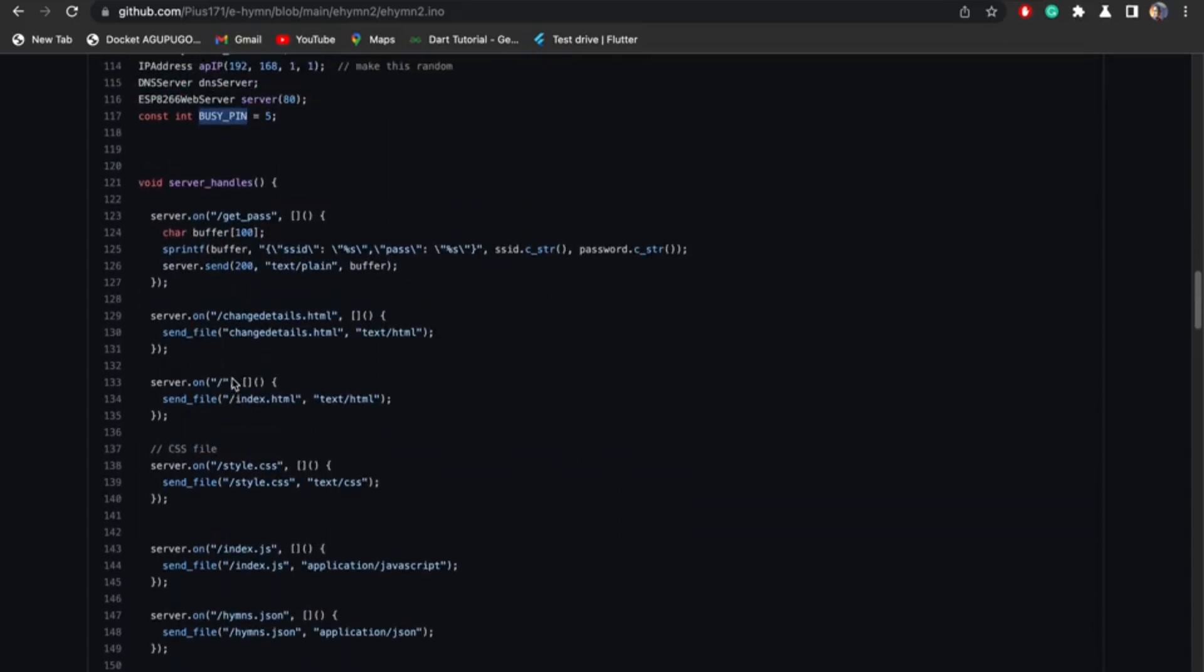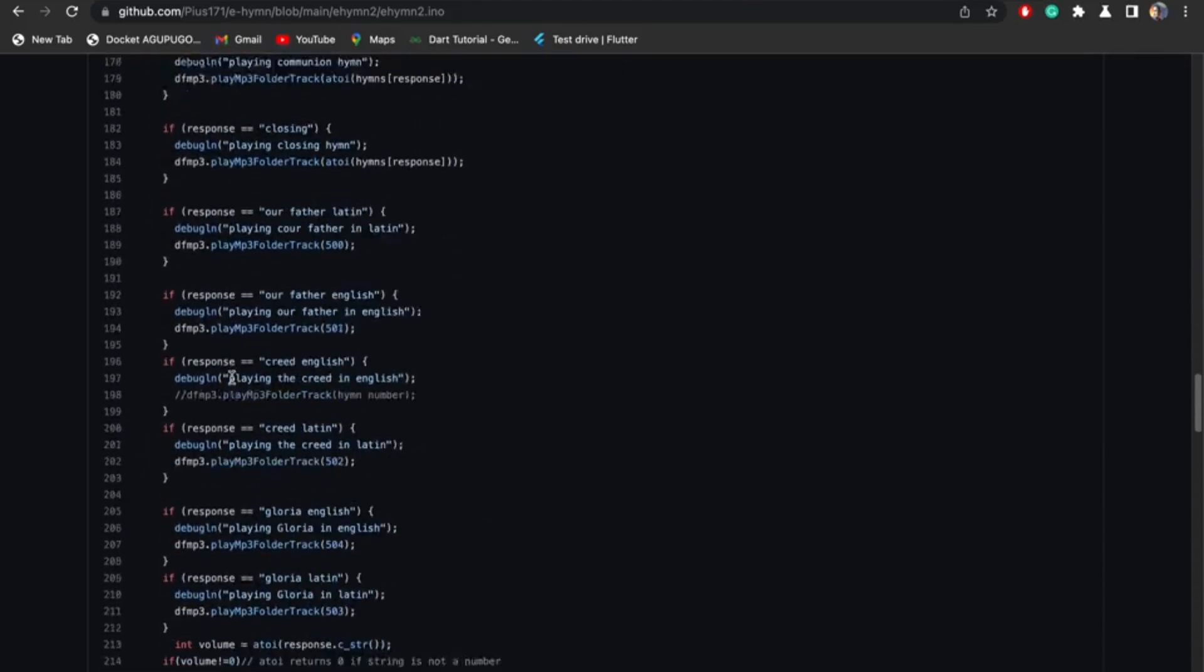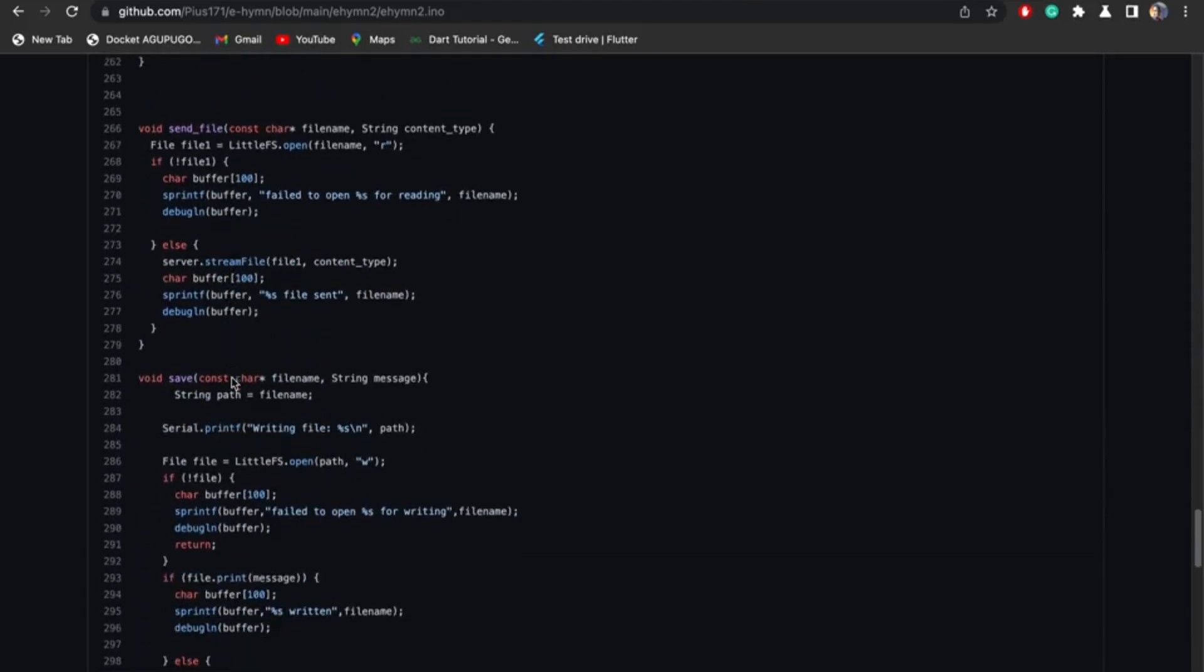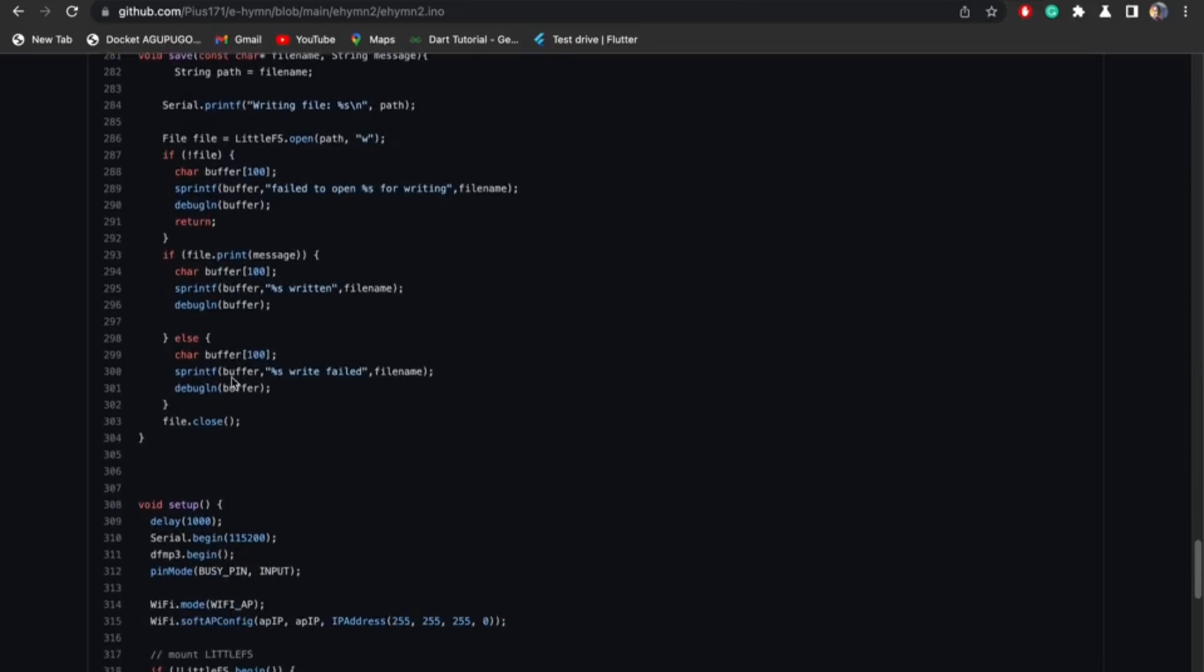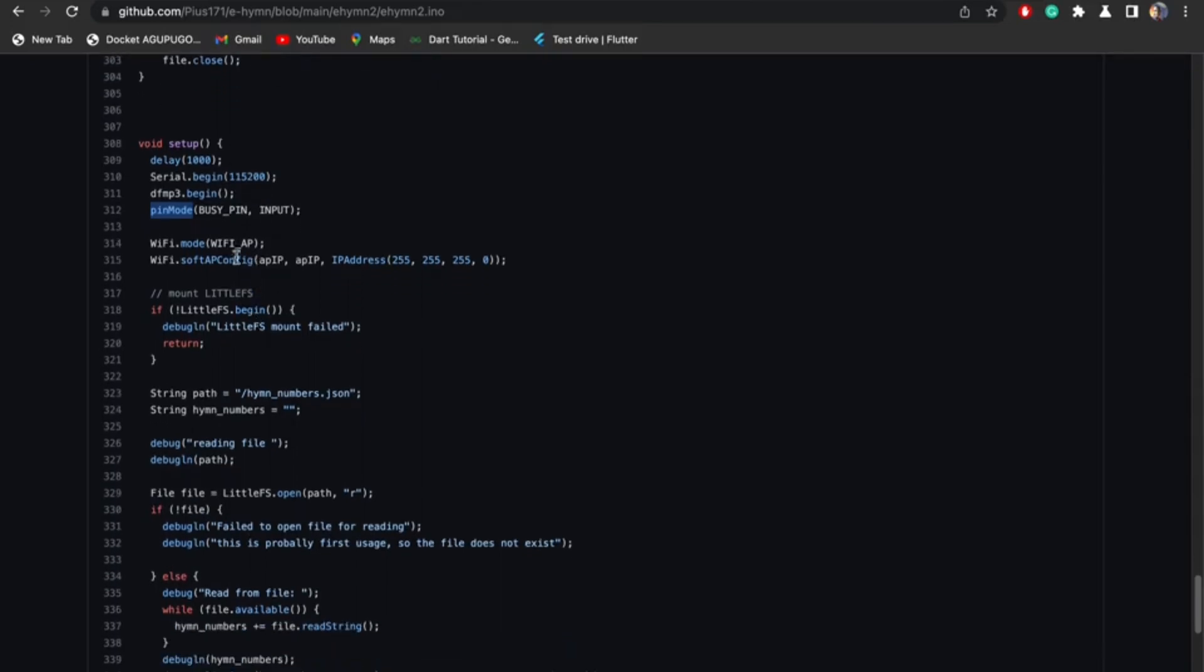Before I go into this function server handles, I want to go to the void setup first. The void setup is the first part of the code that we run actually. Delay 1000, pause for one second before starting the whole code. Serial.begin 115200, used to initialize the serial monitor. Begin the MP3 player, make this pin as input because it's an input pin for us. I'm using access point mode, so soft AP config, I configure my soft access point with the IP address.